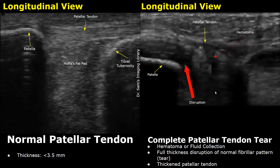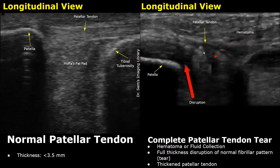Here is another image of a complete tendon tear. There is a full thickness disruption at the rupture site, and it is surrounded by heterogeneous areas representing blood collection or hematoma. This full thickness disruption indicates a complete patellar tendon tear.